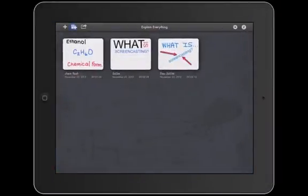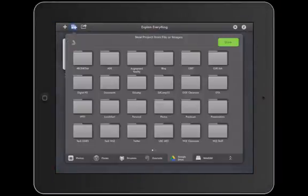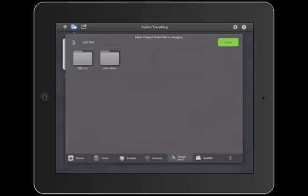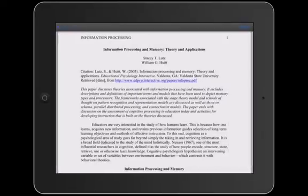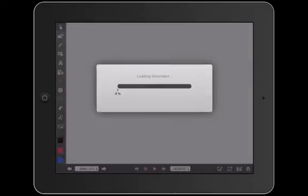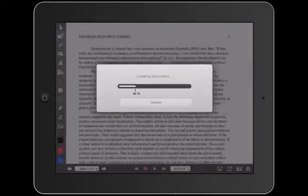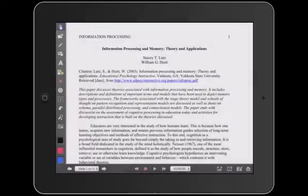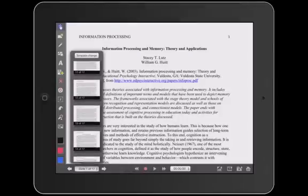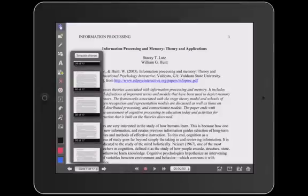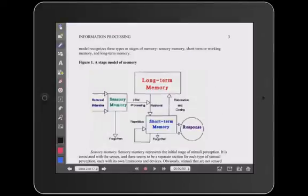Some screencasting apps have the ability to access third-party applications like Google Drive, Evernote, and Dropbox. Users can augment technology use by accessing teacher-student or student-student shared folders on these third-party applications.